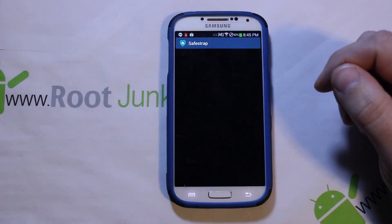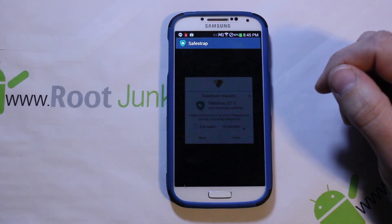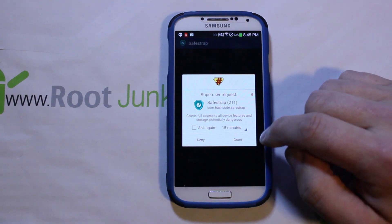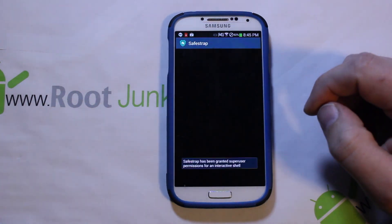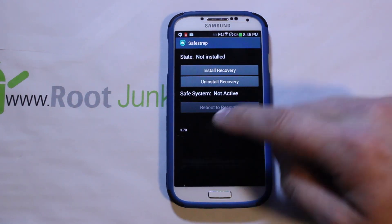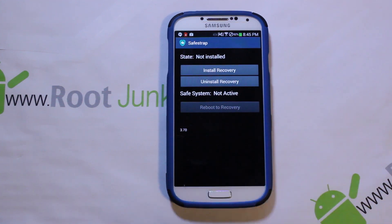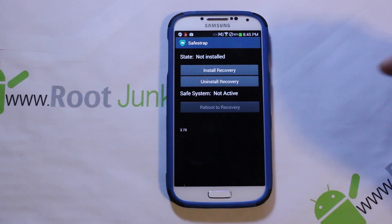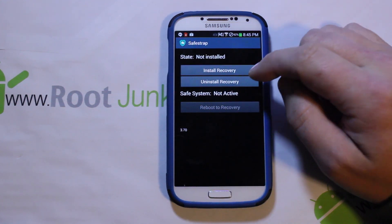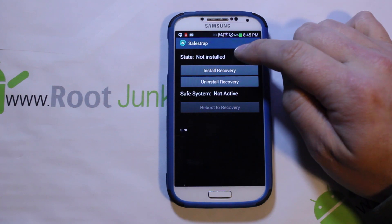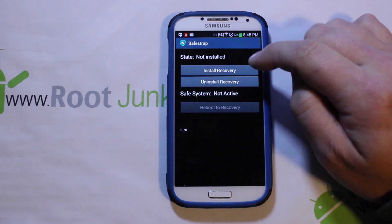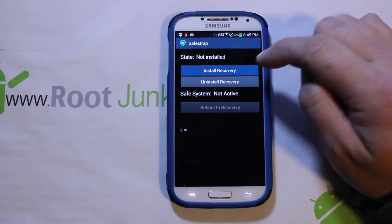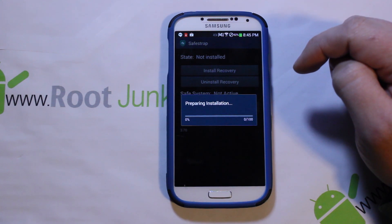Once the app is installed, open it — it's going to ask for root access, go ahead and grant it. You can see that is the newest version that works with SELinux Enforced: 3.70. It says 'Not Installed' and 'Safe System: Not Active.' Go ahead and hit Install Recovery.